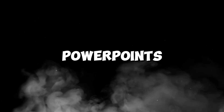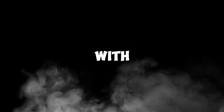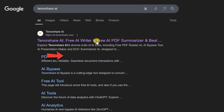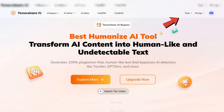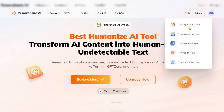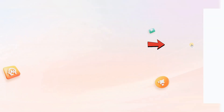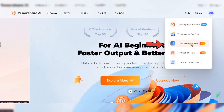Let me show you how to use these PowerPoints to create presentations with the help of AI. First, follow the link provided in the description to visit the Tenorshare AI website. Once you're on the site, go to the Tools section and select AI Slides.